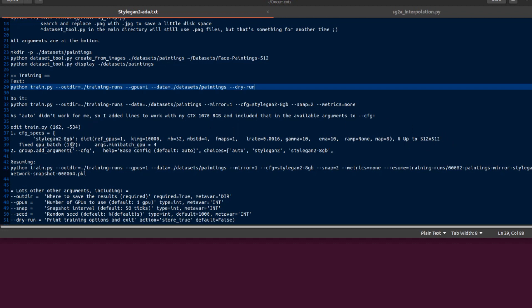I did make a little change as well because by default the mini batch and the GPU are tied in, they're the same value. So down on line 187 I just changed the mini batch GPU to 4 and then I can increase the mini batch to 32. Otherwise it would be 32, 32.